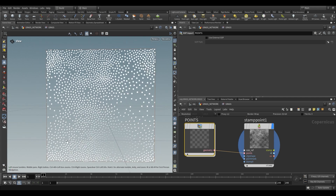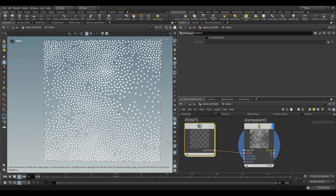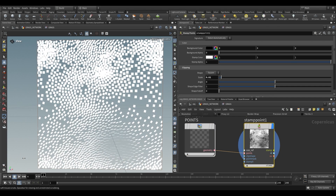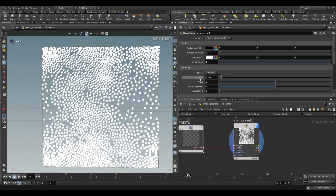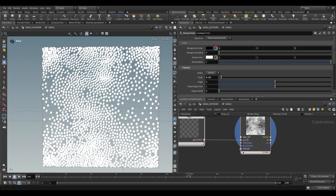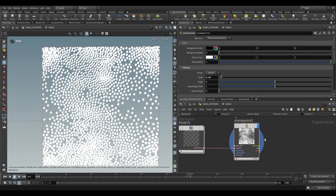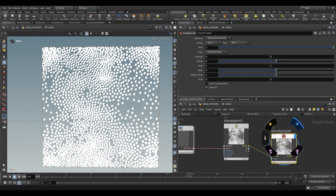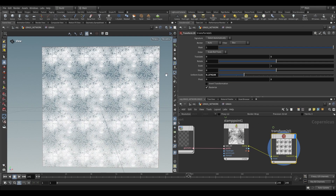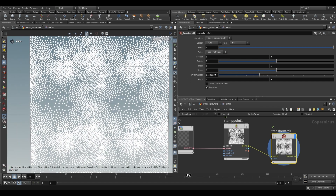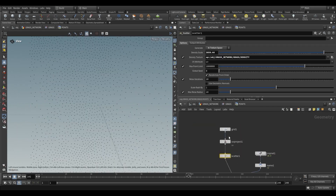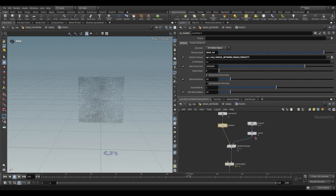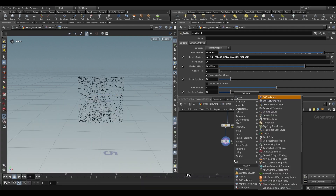We can also reduce the number of scattered points by decreasing the density scale. Because our orient attribute is animated, playing this back shows each stamped point rotating over time — a noise pattern distorts them over time. This is a good starting point; from here we can add a stamp and the stamp will be a blade of grass. But first let's check if this is tileable. Using a transform node on the stamp and scaling it down, there are seams. The fix is to go back inside and make copies, tiling at this level using a copy to points.